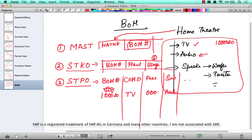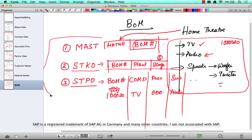So if you want to have a technical description of the BOM, you need to go to these three tables: MAST, STKO, and STPO.